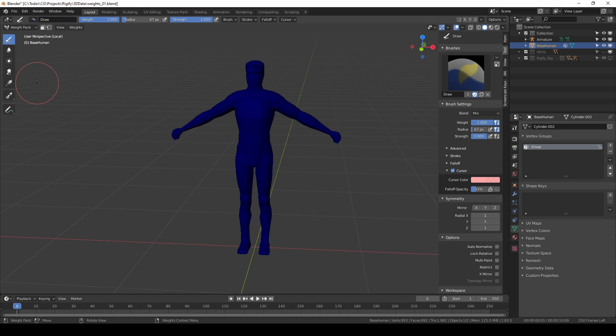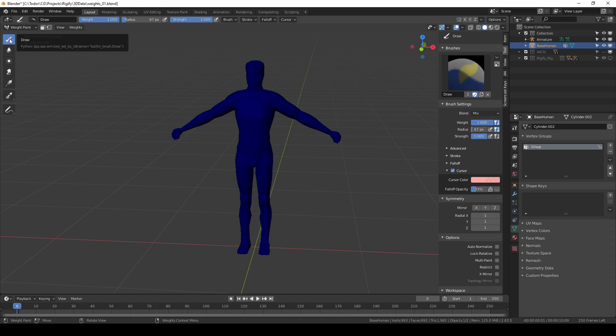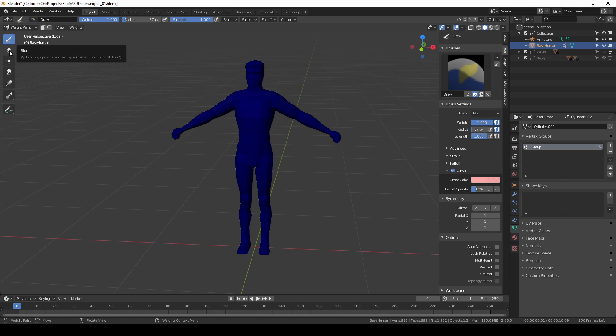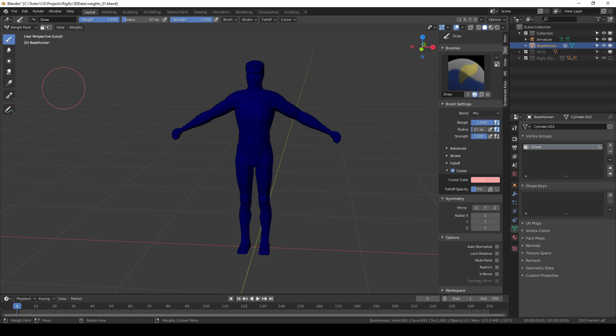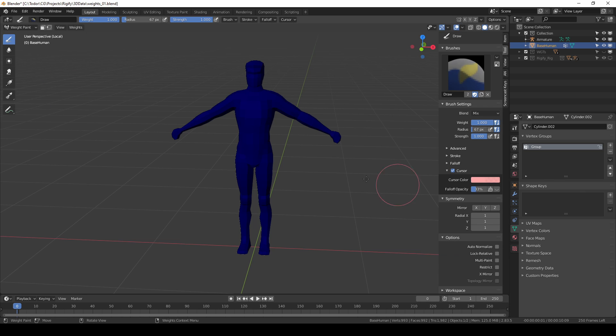Right away I can let you know that when you paint bone weights, 95% of the time you'll be using the draw brush. You'll be using the blur brush a little bit and everything else you may actually never touch. So I think that simplifies things quite a lot. At least that's the workflow that I'll be showing you.